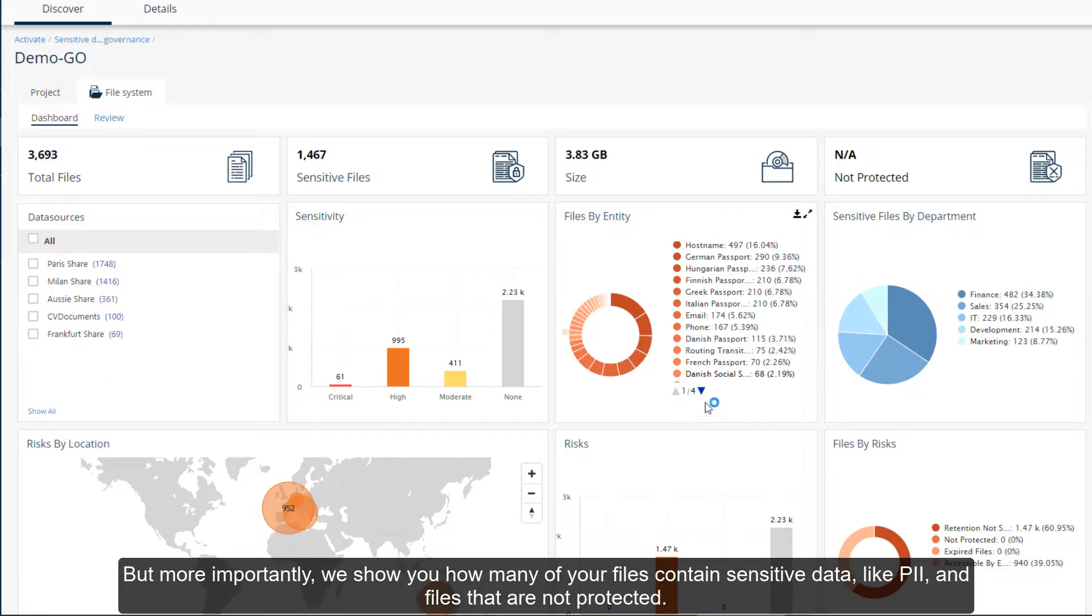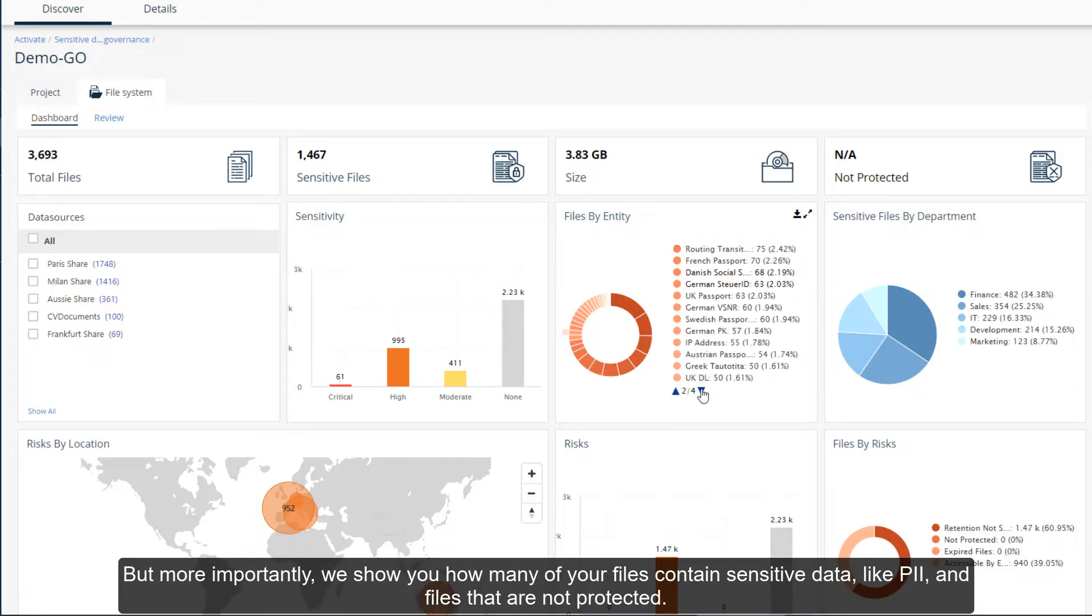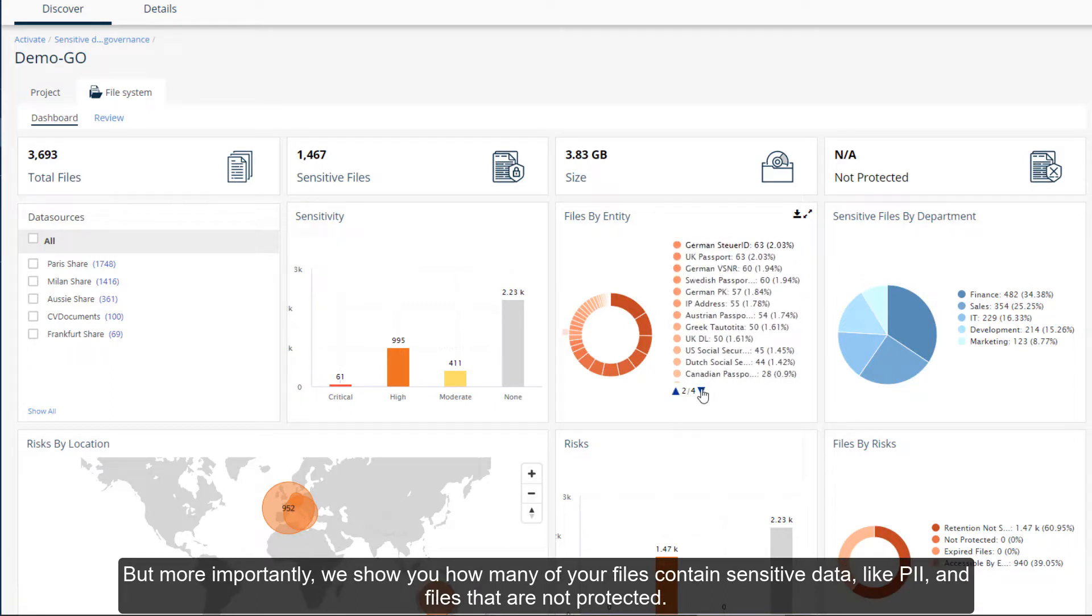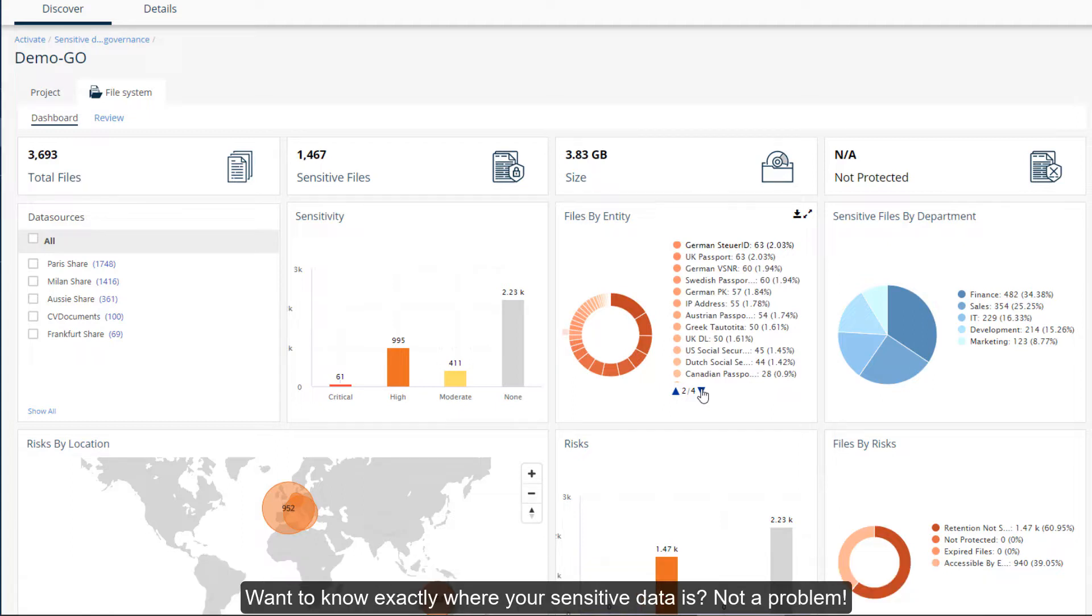But more importantly, we show you how many of your files contain sensitive data like PII and files that are not protected. Want to know exactly where your sensitive data is? Not a problem.